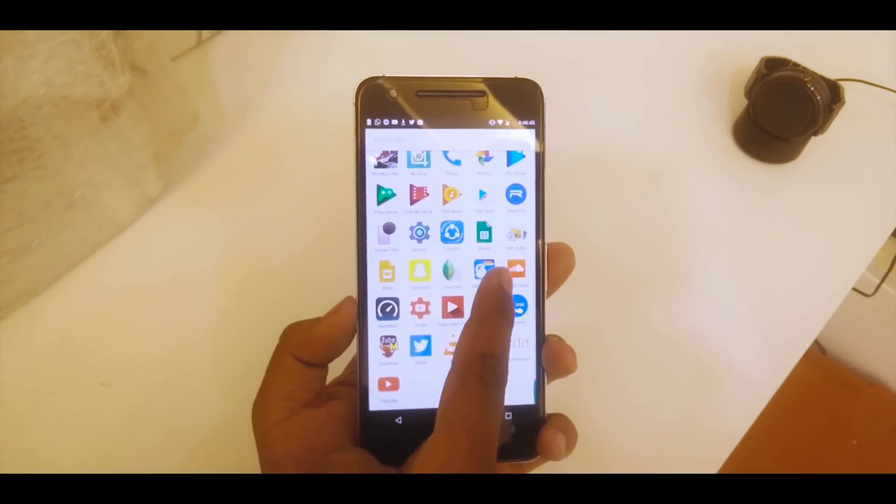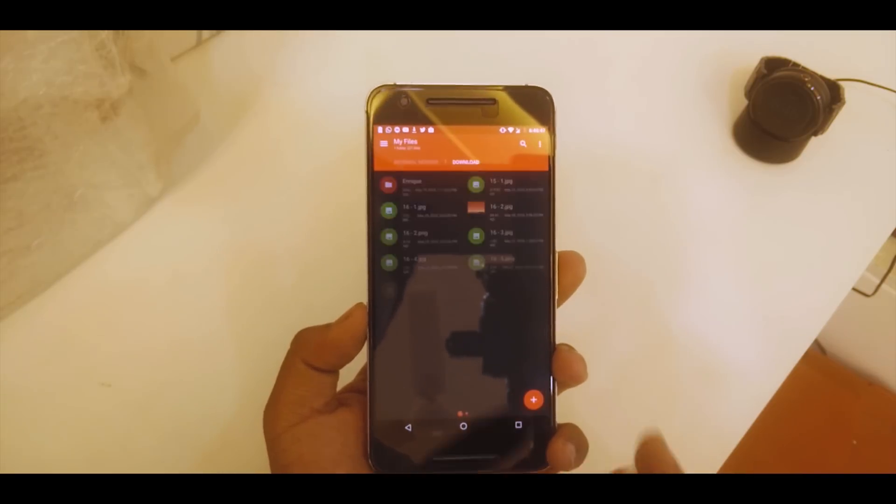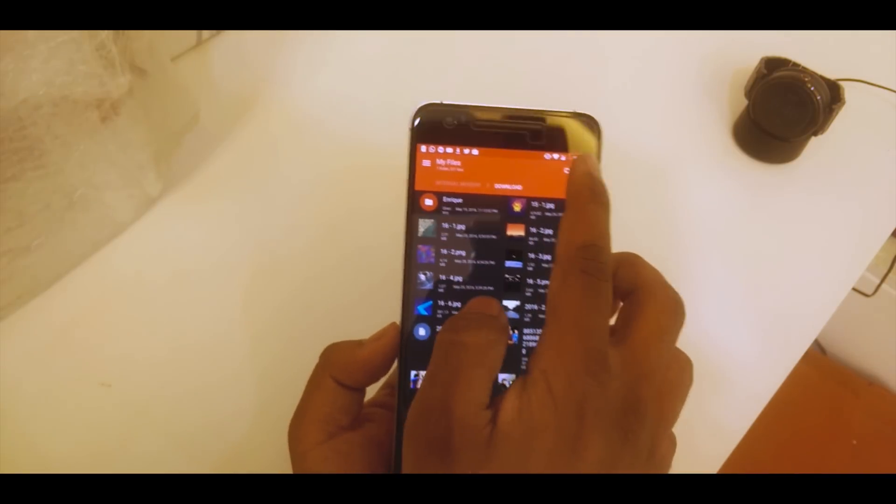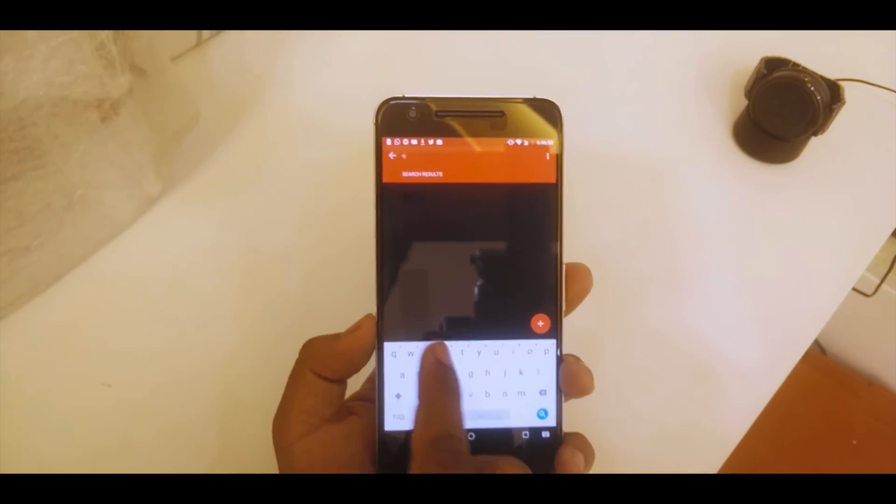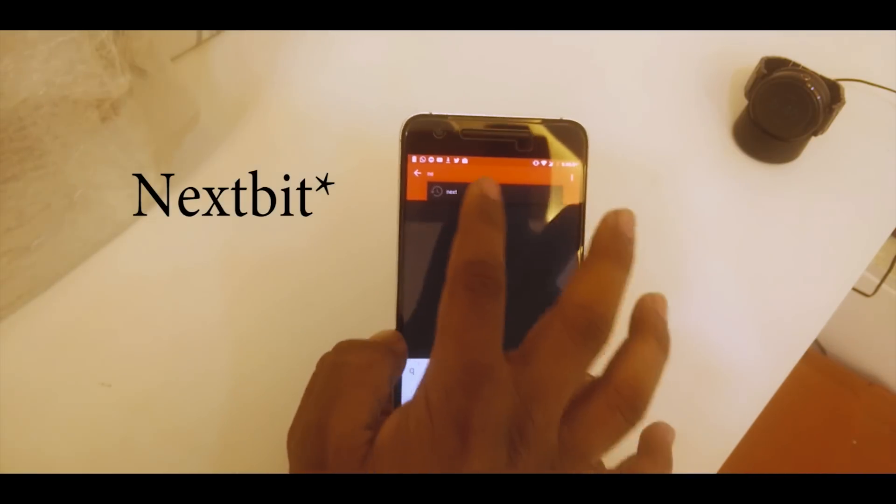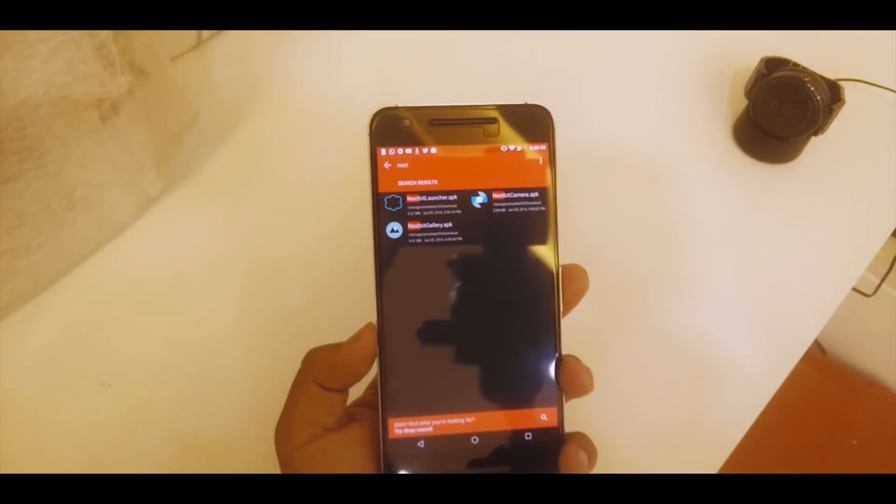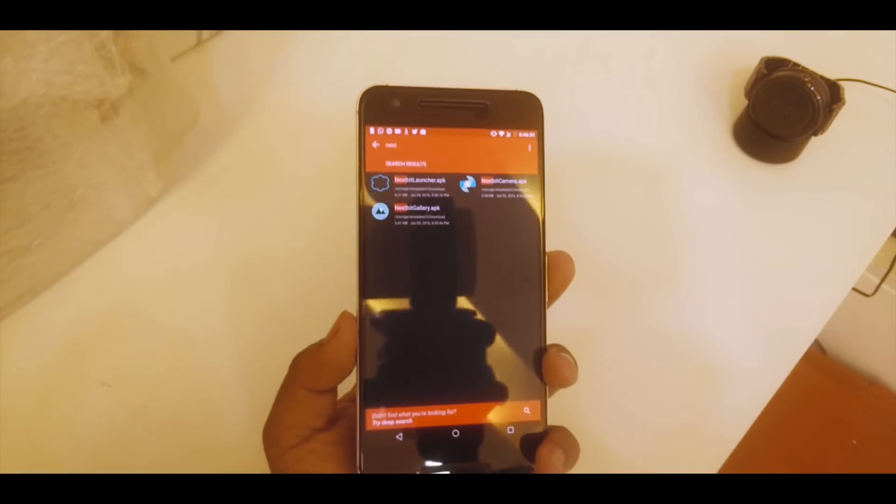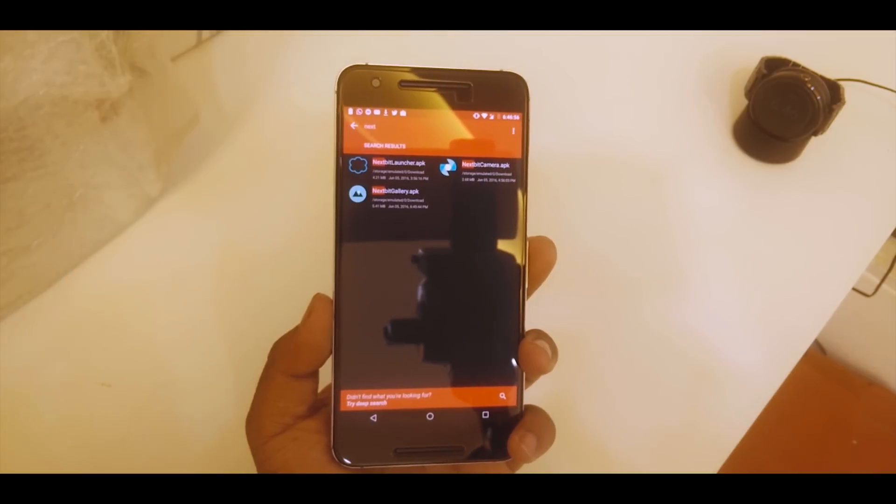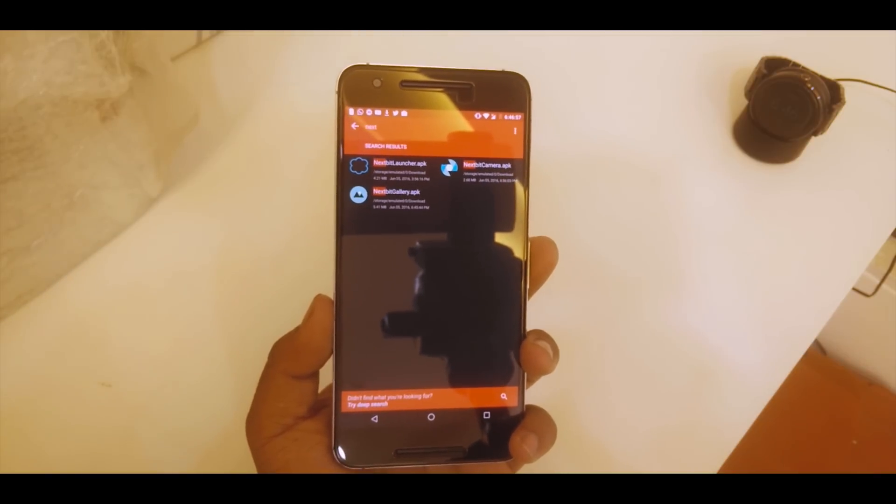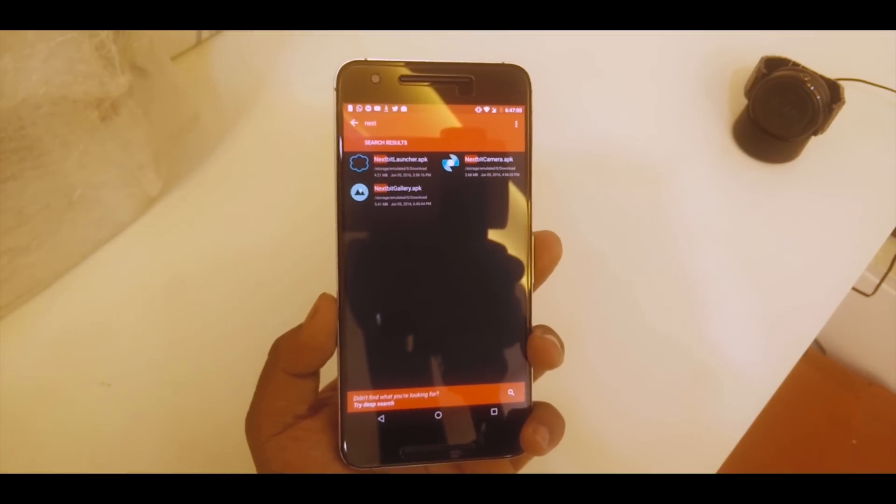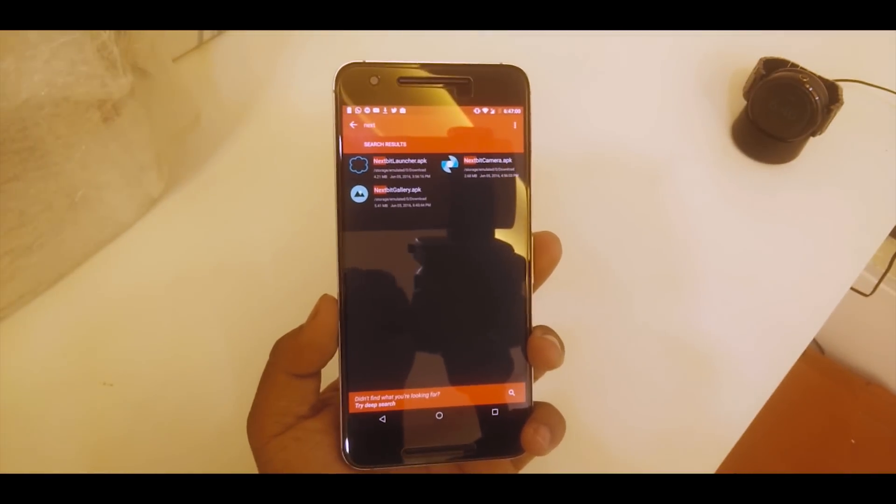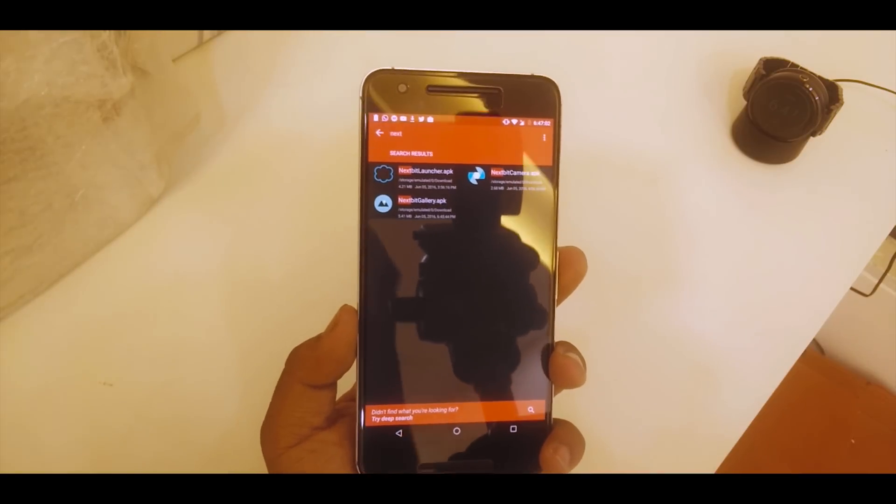I've downloaded all the apps here. I'll just quickly show you in downloads. If I just search Nextbit, there you go. The three apps are Nextbit Launcher, the camera, and the gallery. All three APKs are right over here as you can see.